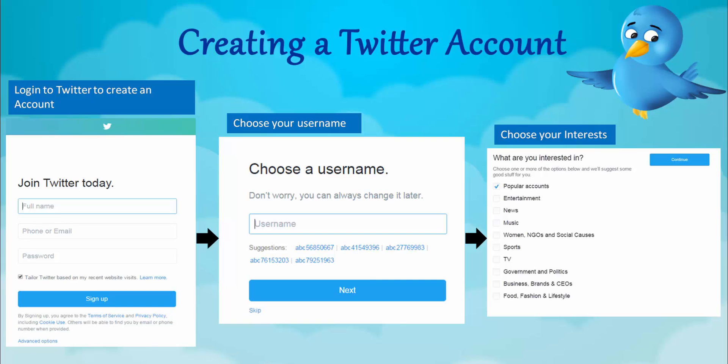Then sign up and choose a username. You can change this later, but make sure it is short and crisp, because it counts toward the characters whenever anyone is replying to you.